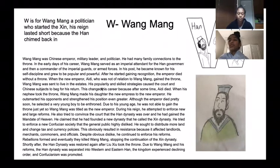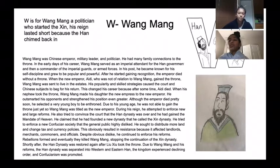W is for Wang Mang, a politician who started the Xin. His reign lasted short because the Han chimed back in.